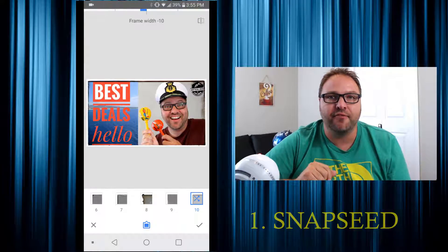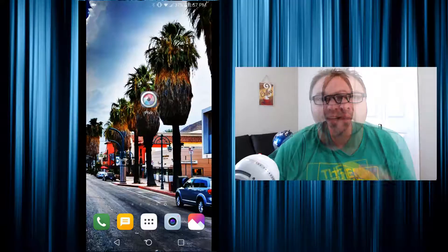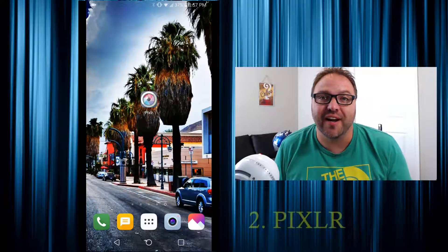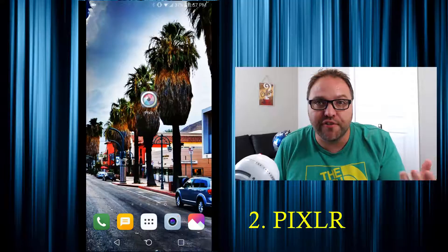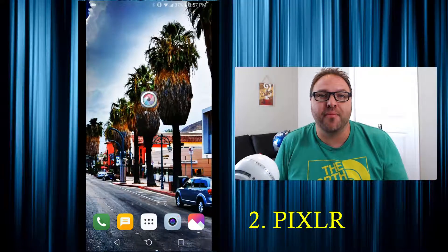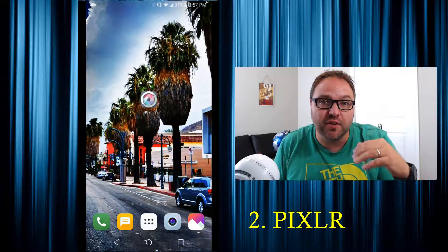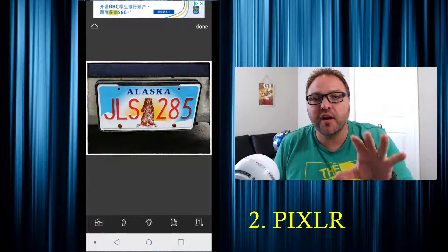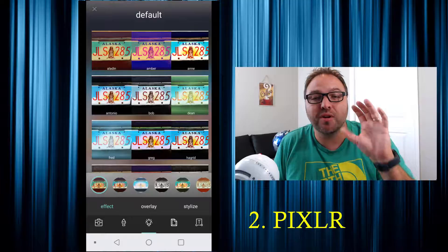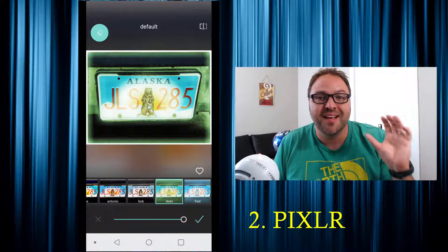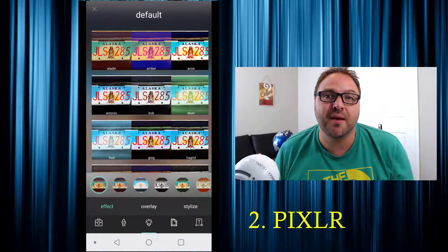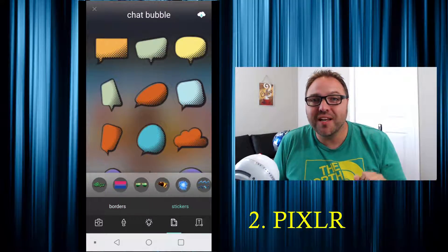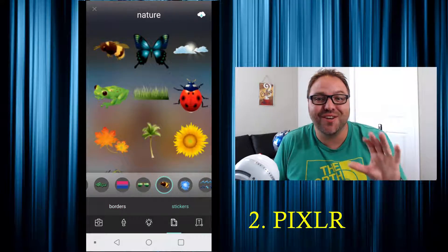The second piece of software you really need to download is called Pixlr, and again this one's for your phone. I love this program for making Instagram posts to promote my YouTube channel, as well as manipulating my thumbnails for YouTube. I've already got a photo loaded in here, and they've got some great preset color schemes — some of them will really make your thumbnails pop and stand out above other people.